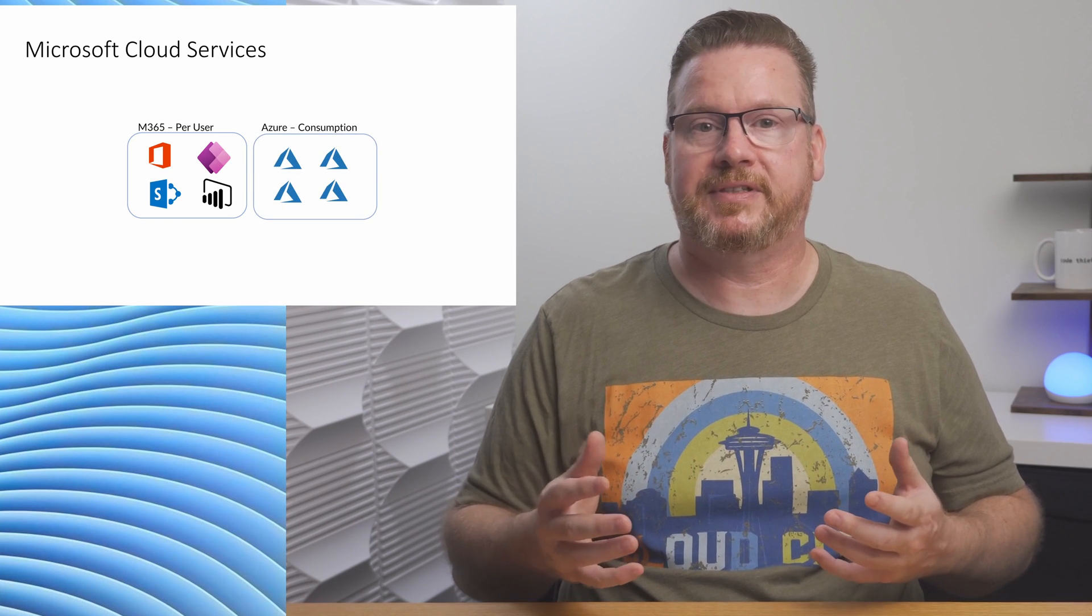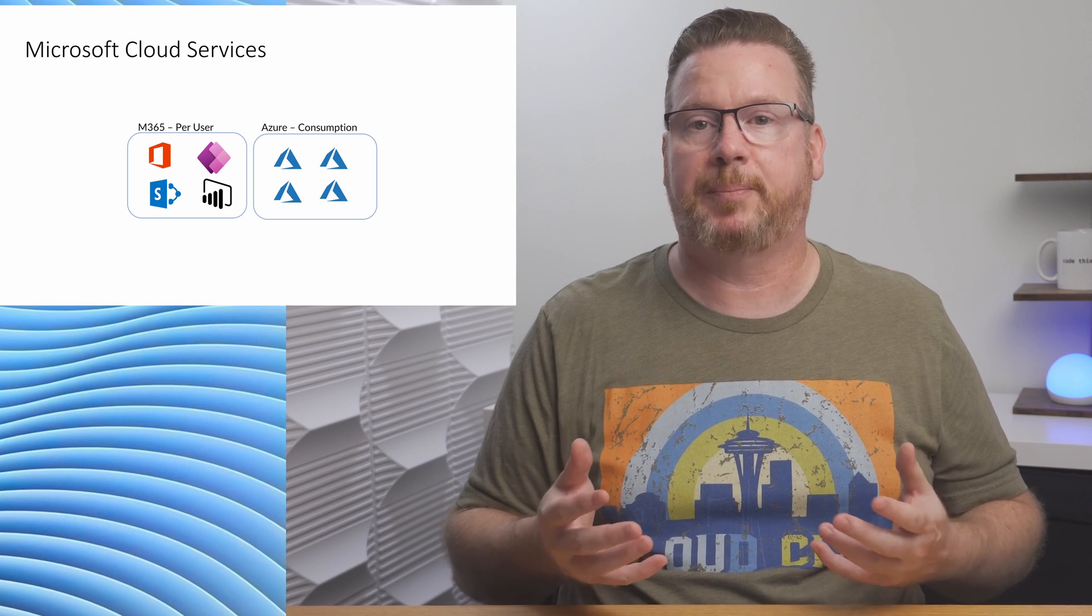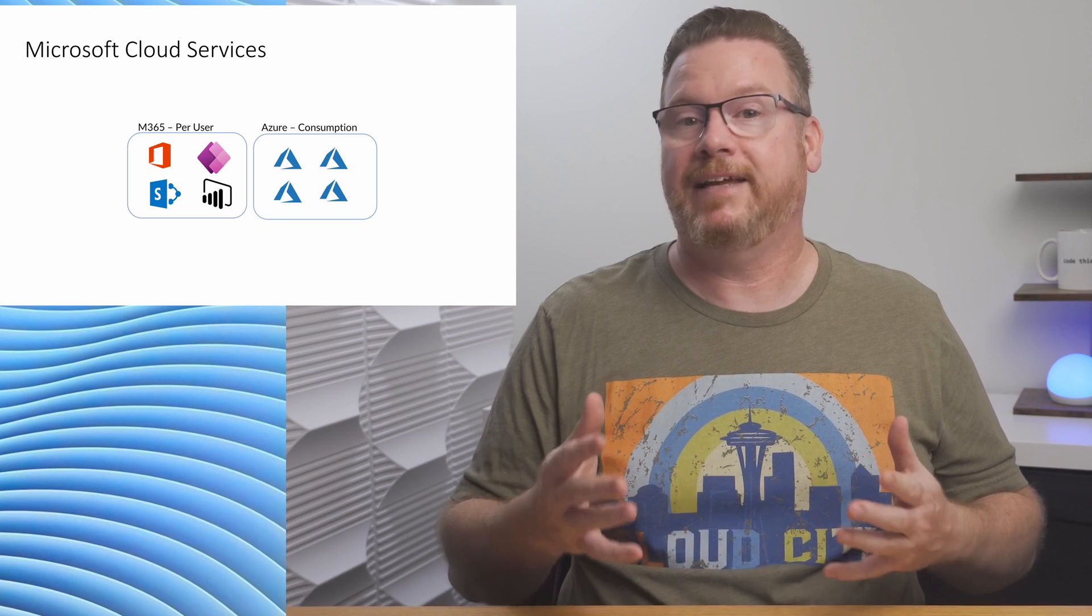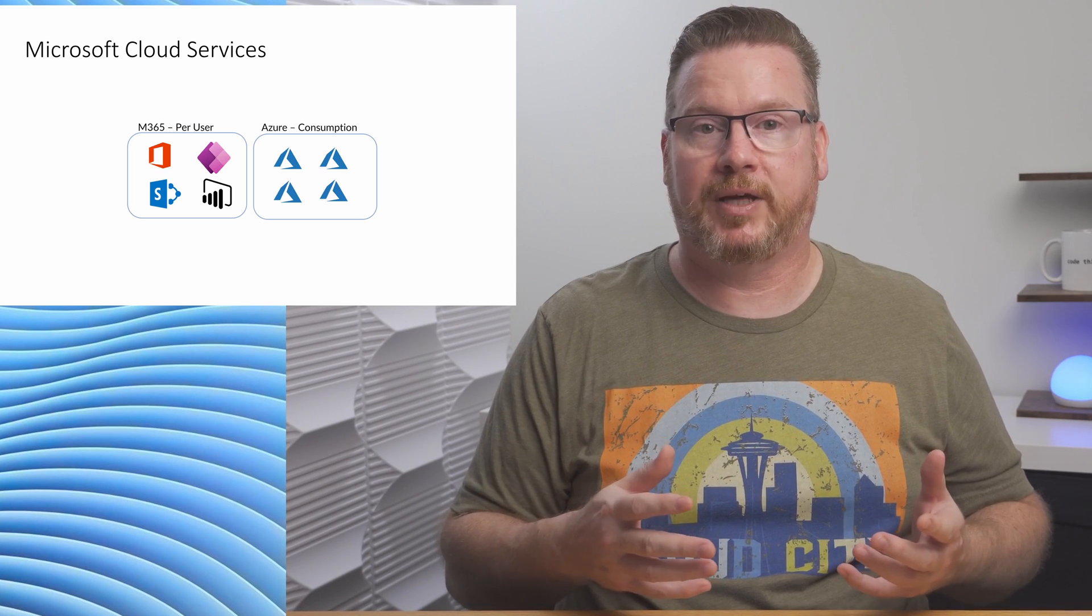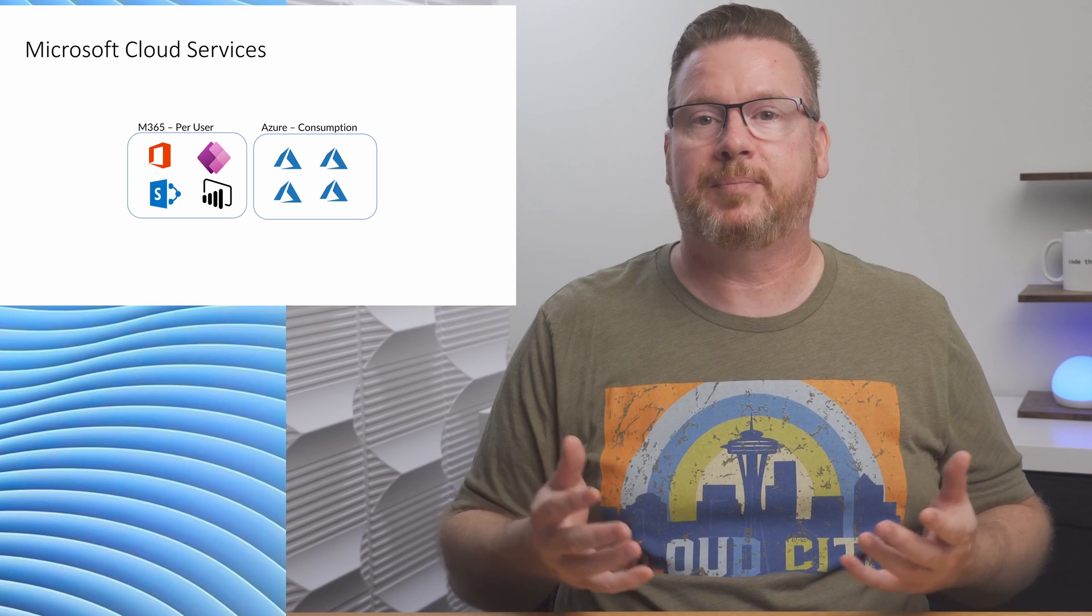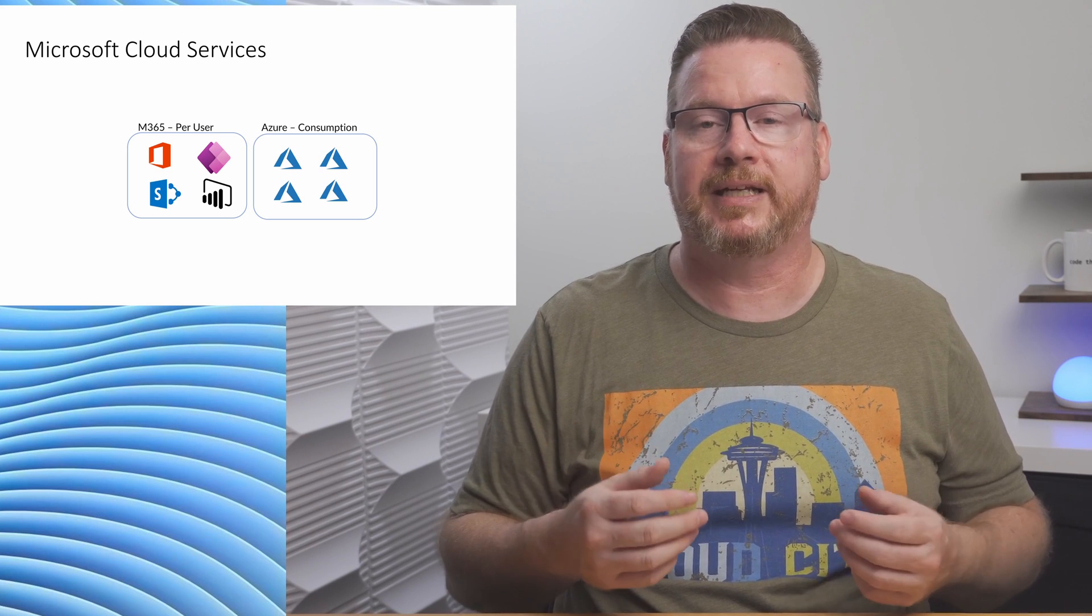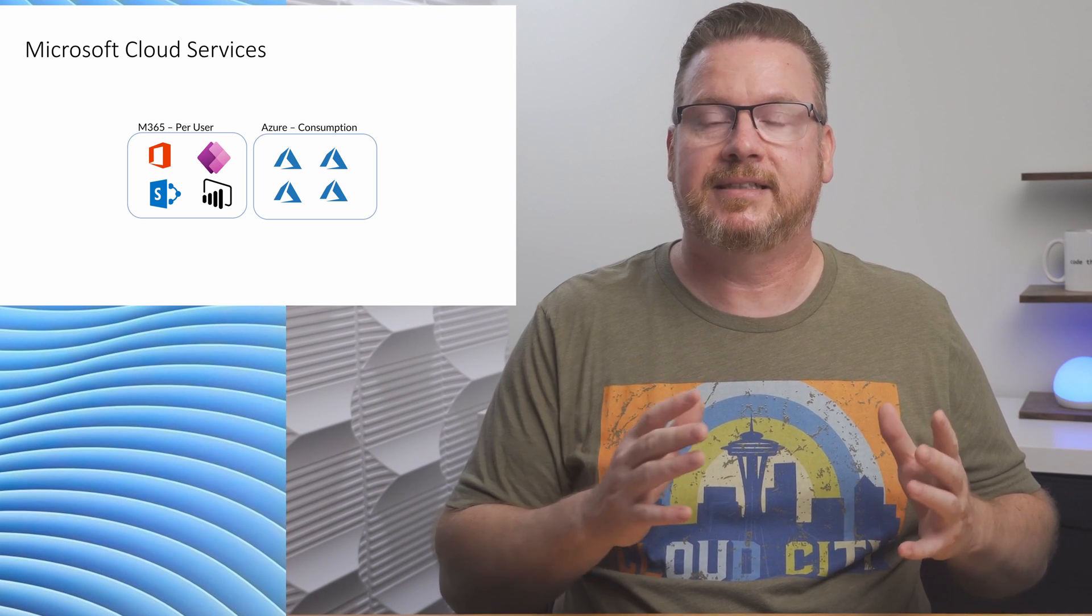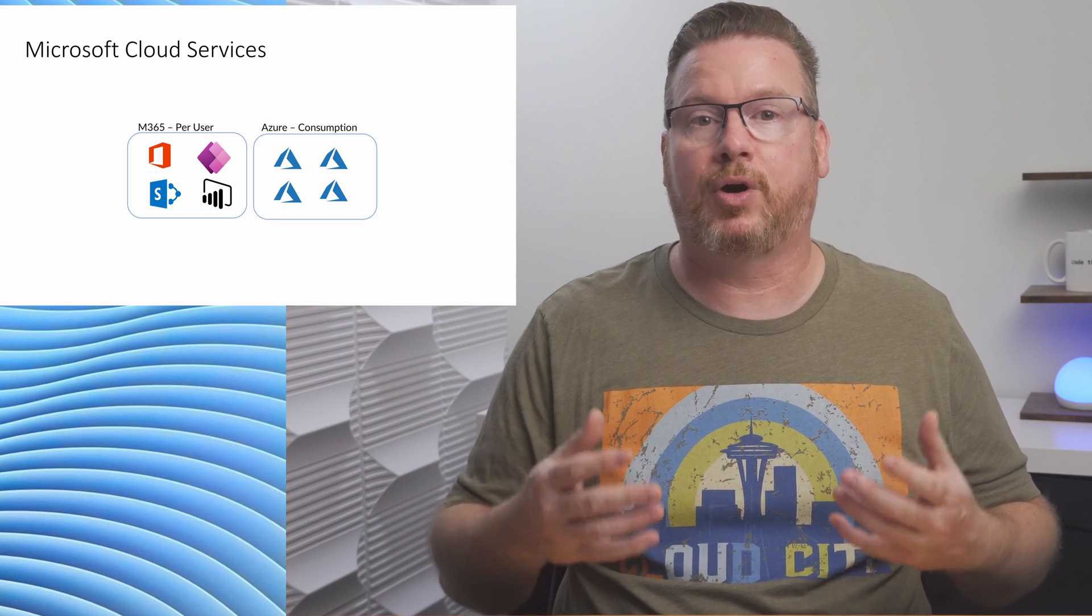Then we have Azure services. These include Azure subscriptions that contain Platform as a Service or PaaS, and Infrastructure as a Service or IaaS products. These services are billed based on consumption. If we need a VM to run an application for a week, we simply spin it up and pay for it while it's running. It's the same price if one user or 100 users log into the application.